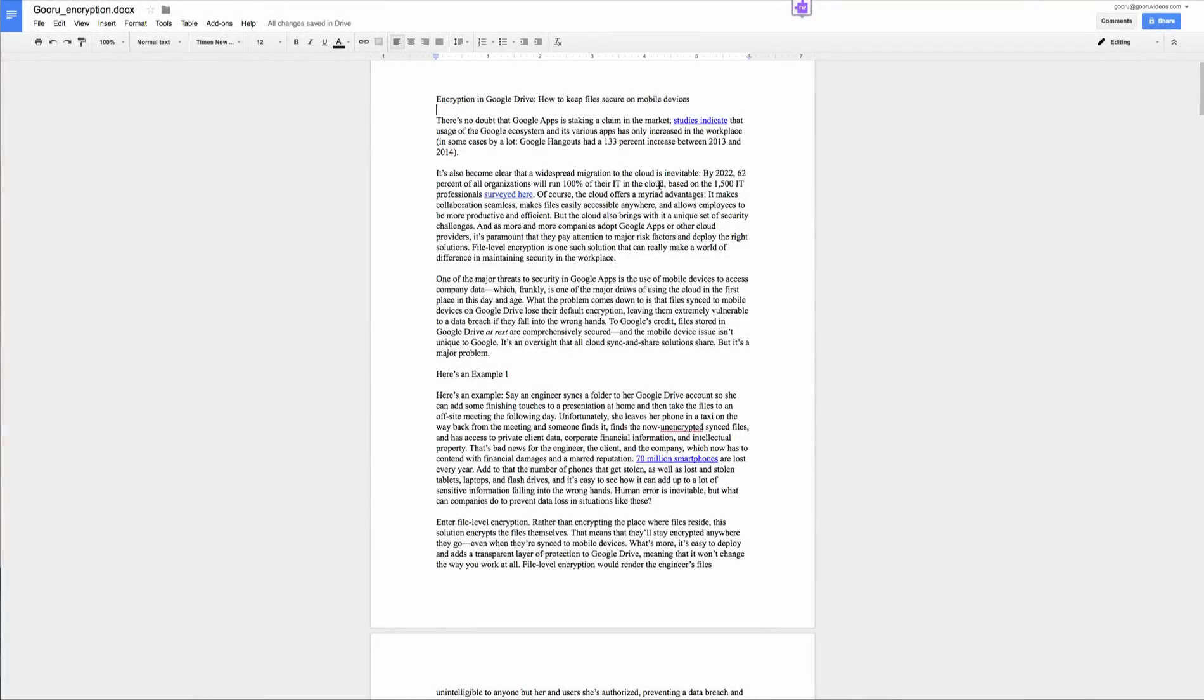Hey everyone, welcome back. Today I'm going to show you how to use the outline tool in Google Docs.